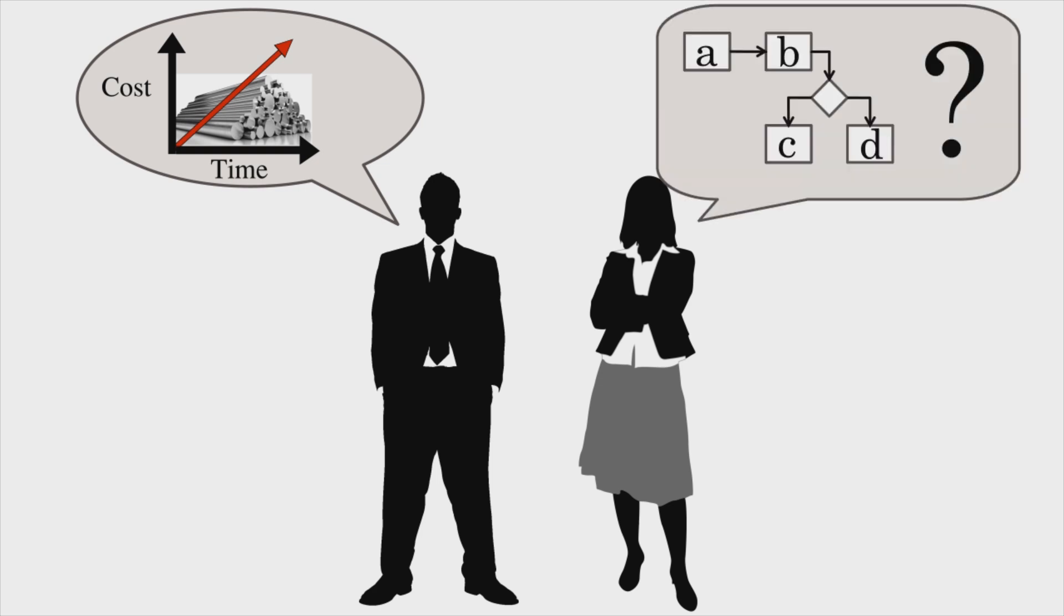That sounds like an interesting challenge. Let's see what we can do. First, can you give me some additional information about the procurement process?